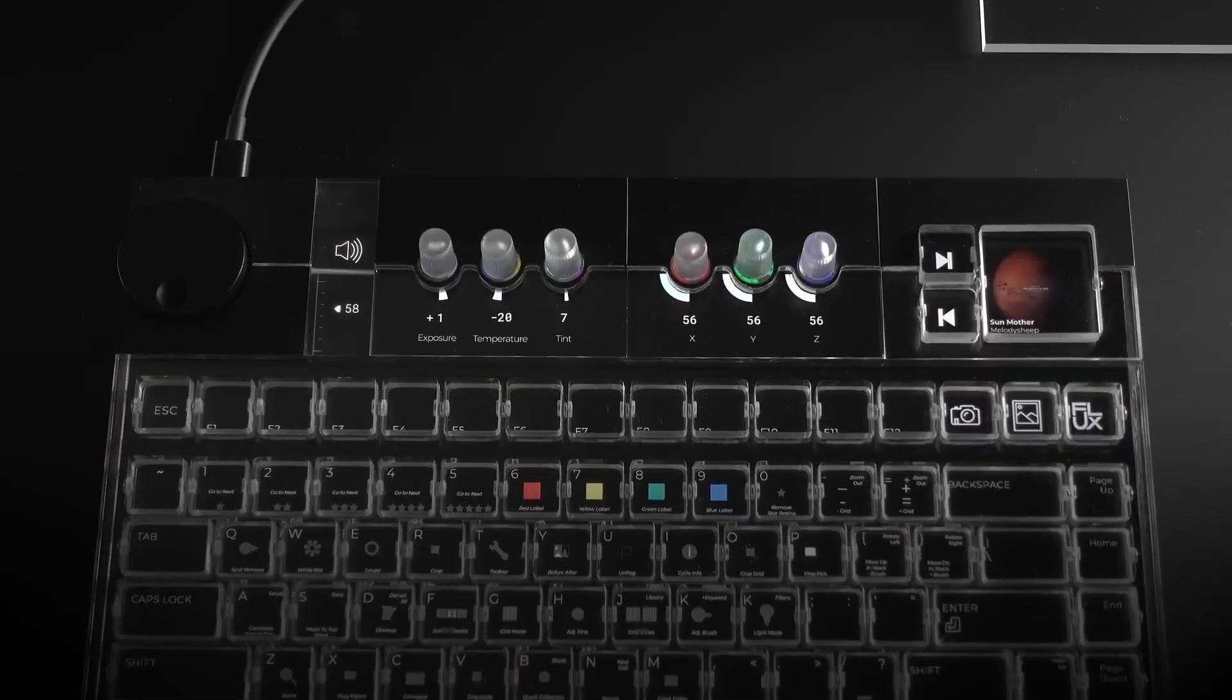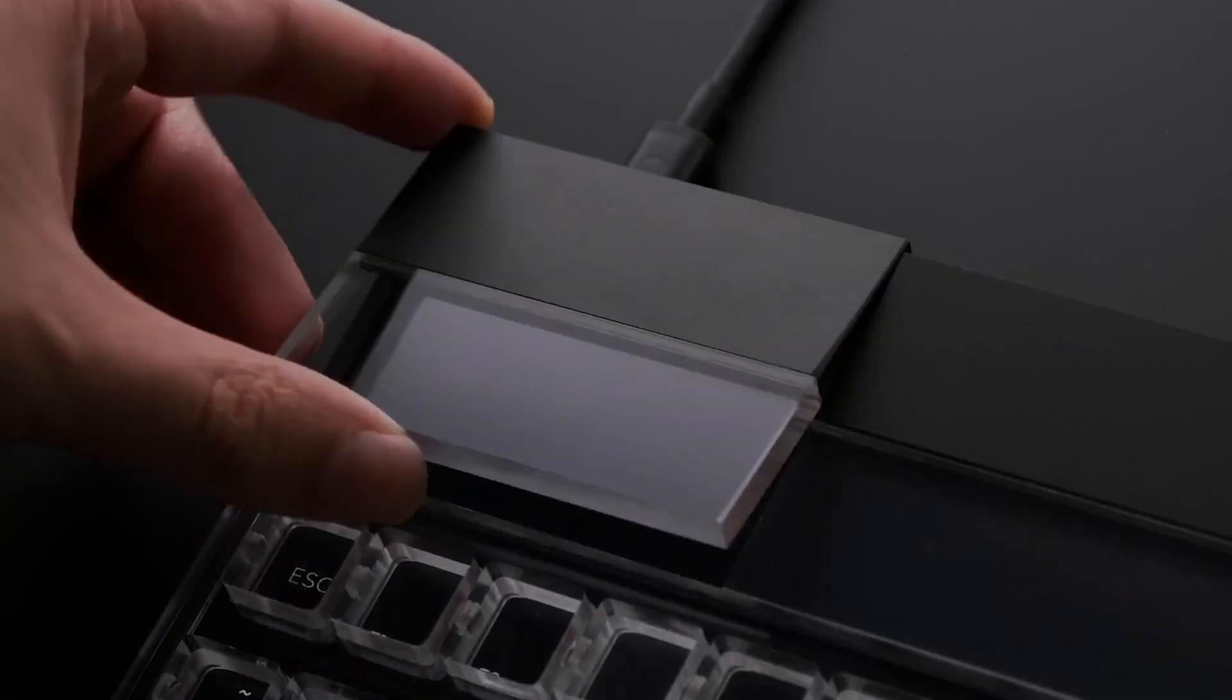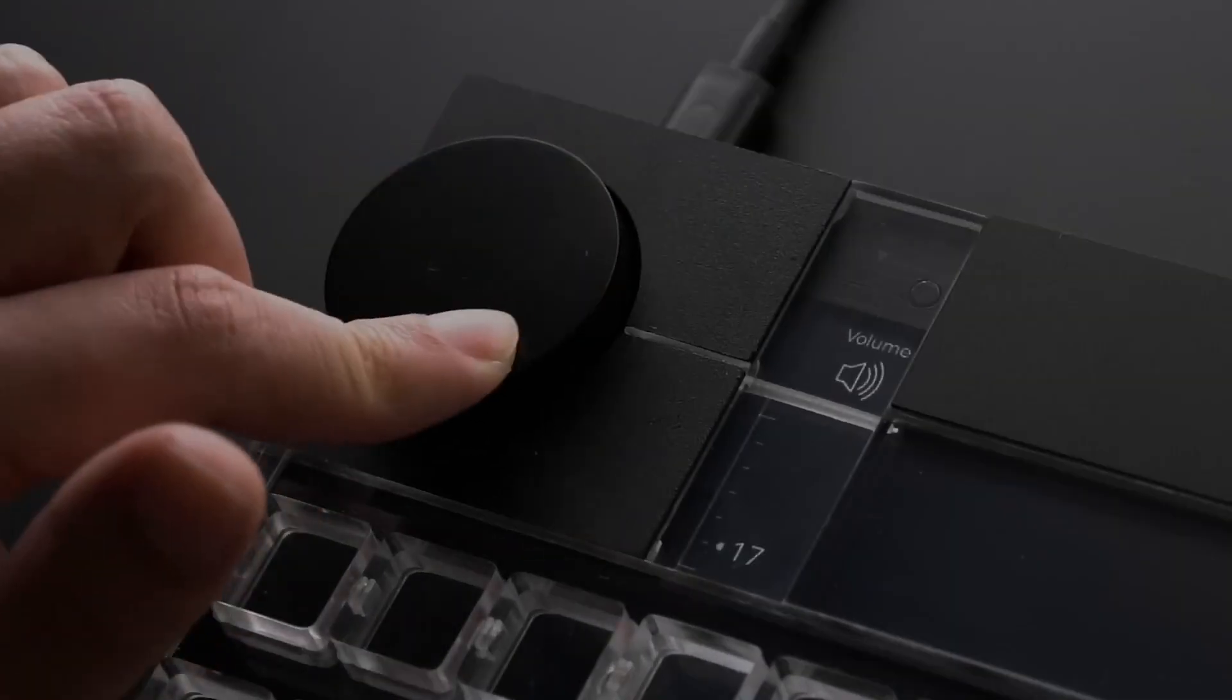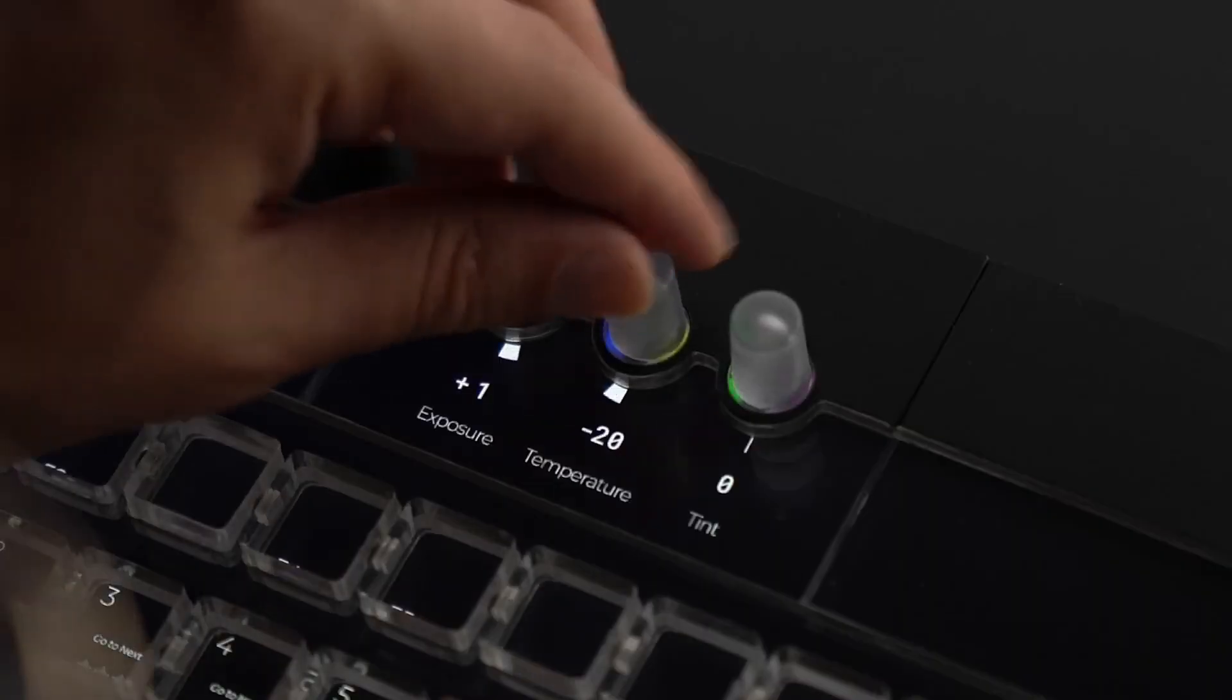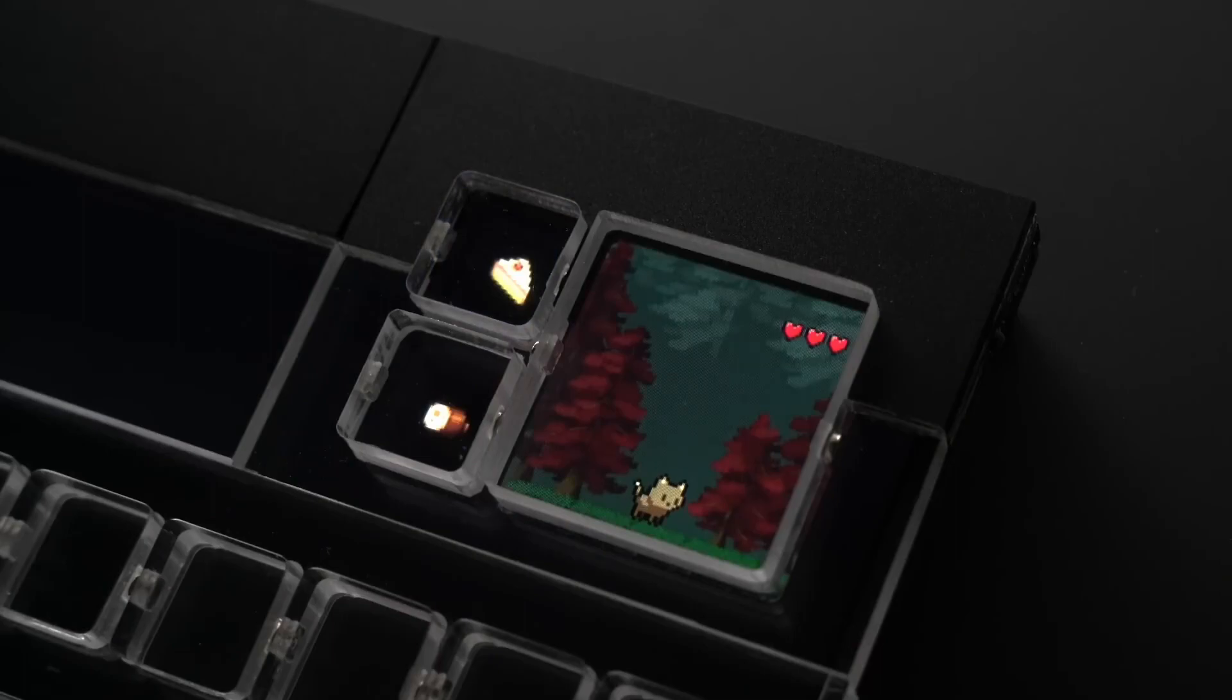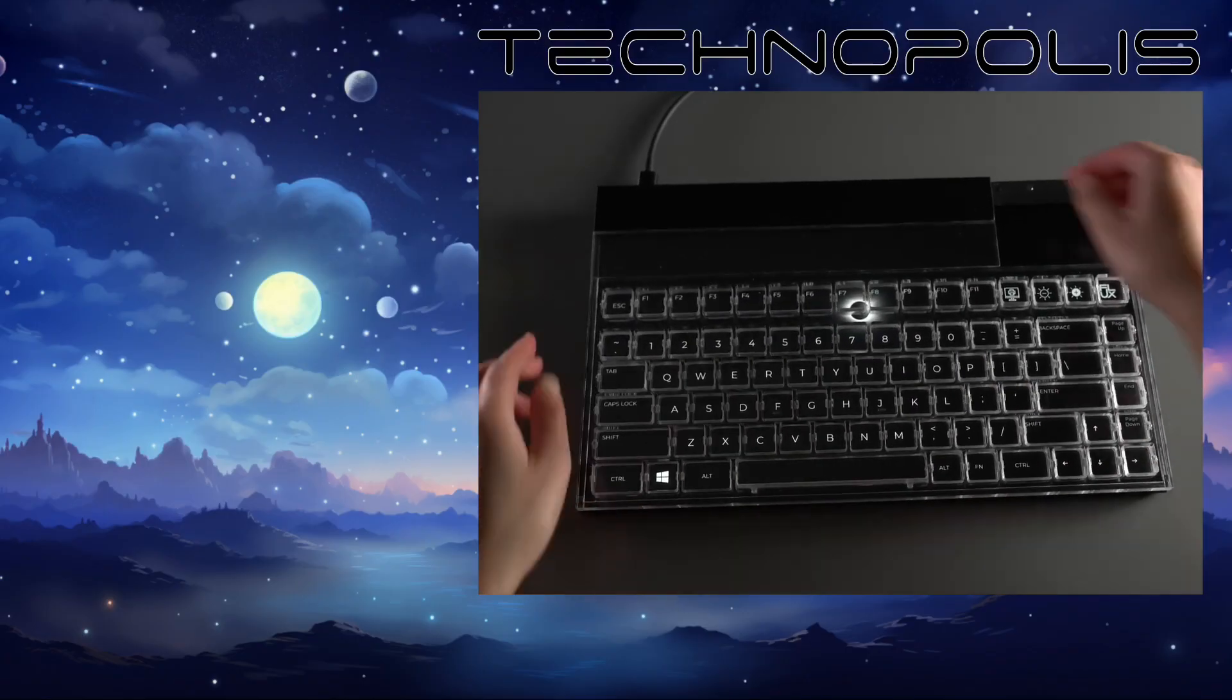Additional features include a versatile side dial, triple key modules for music and call control, and triple dial modules for multivariable adjustments, making the Flux Keyboard a versatile and efficient choice for any user.